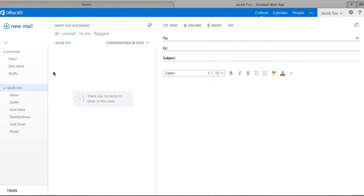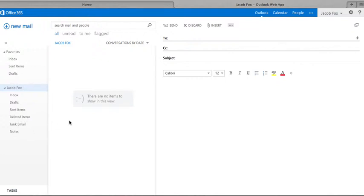As you can see down here, I've got my inbox, draft, sent items, deleted items, junk email, and notes.